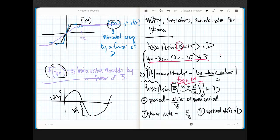Vertical shift of whatever d is: if d is greater than 0, it shifts up; if d is less than 0, it shifts down. So let's do this function real quick and see what happens.